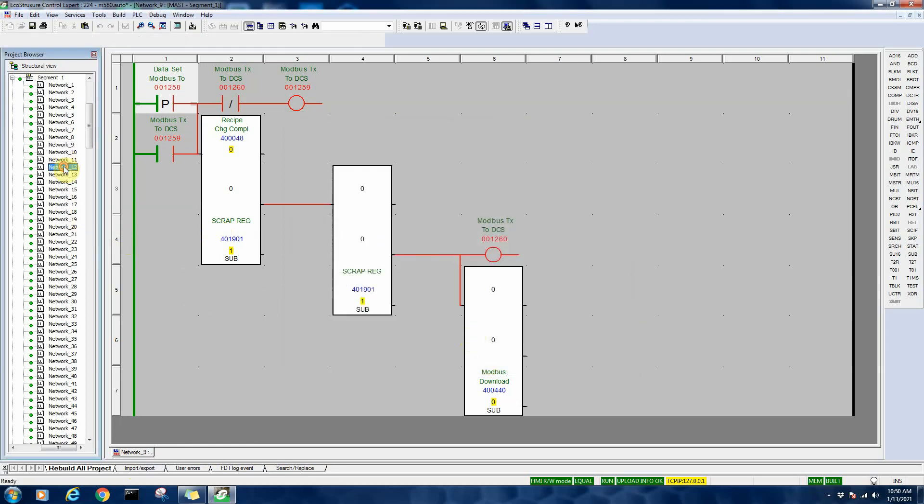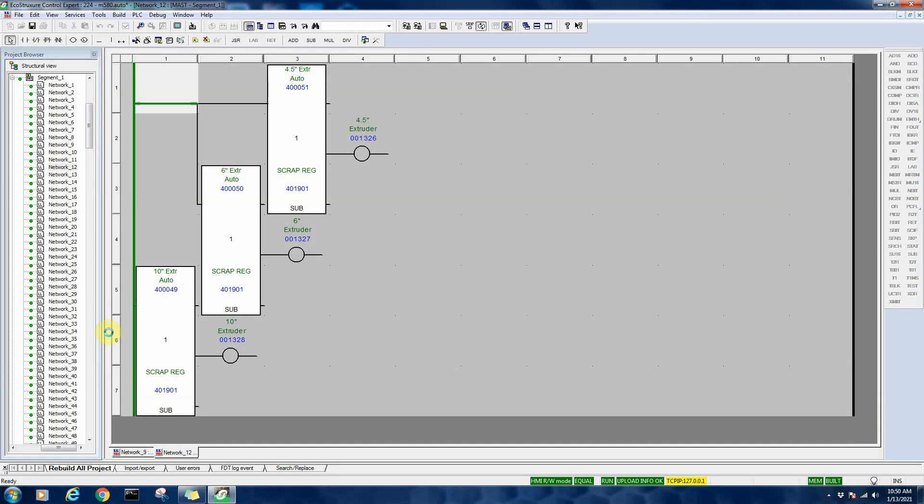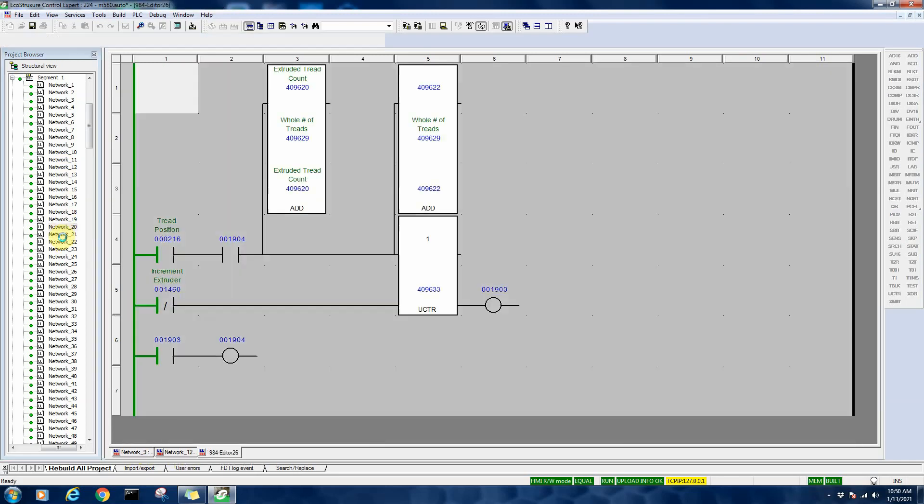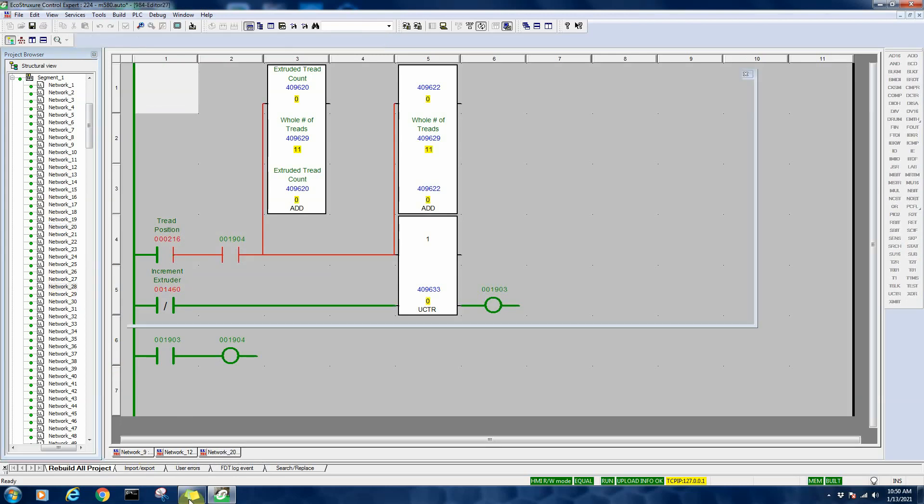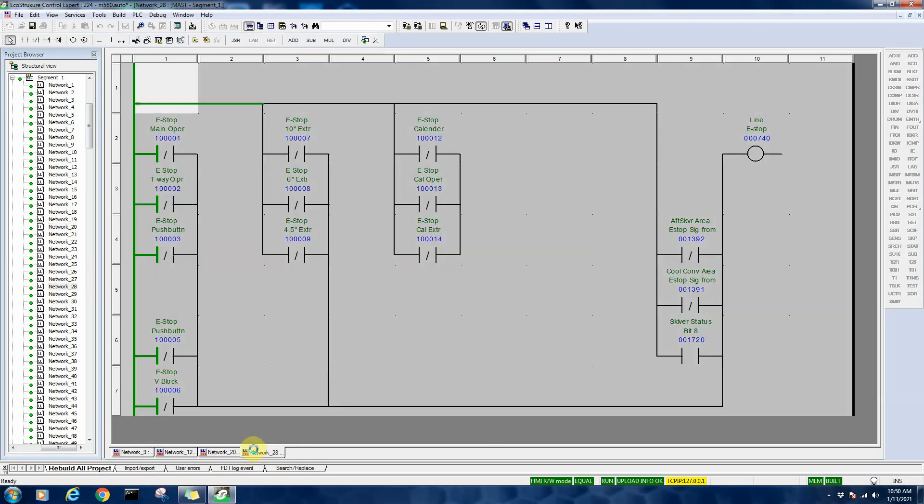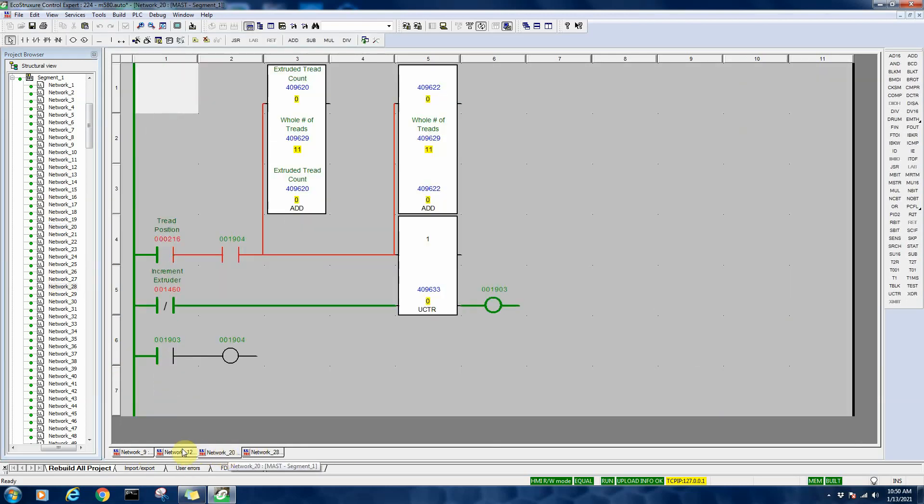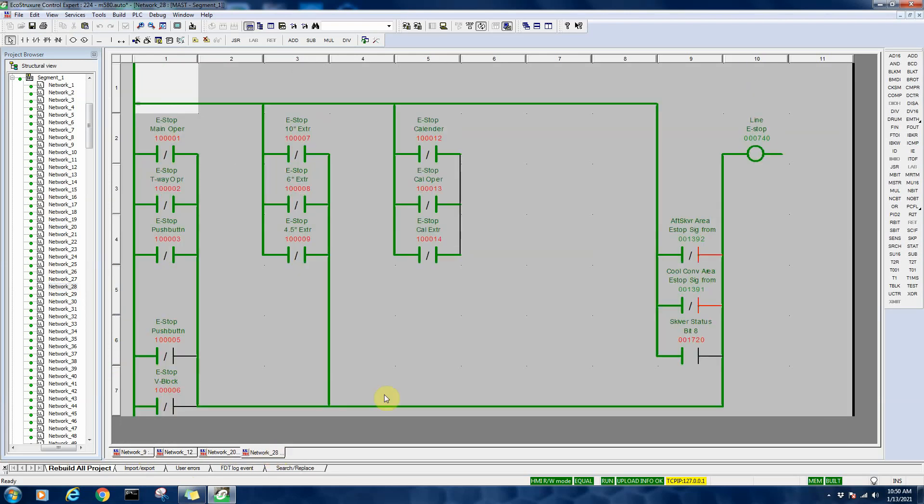Now when I come out here and double click on another network, you can see it opens it up at the bottom, and I can open up multiple networks and have them along the bottom, and I can very easily go back and forth between networks that are of interest to me.